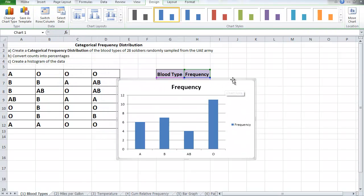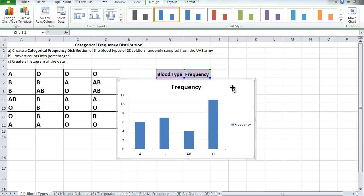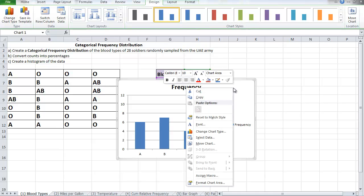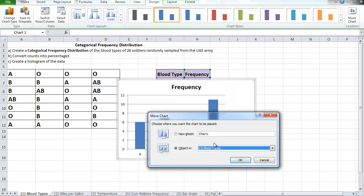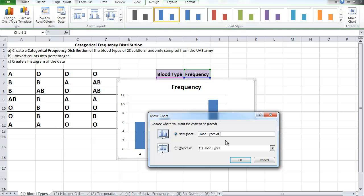Look at it. It's masking, it's hiding some of the information. This is not professional. So what I'm going to do is move this chart into a separate sheet. I'm going to right-click on the chart and say Move Chart into a new sheet, and I'm going to give it a name. This is the Blood Types of Soldiers.